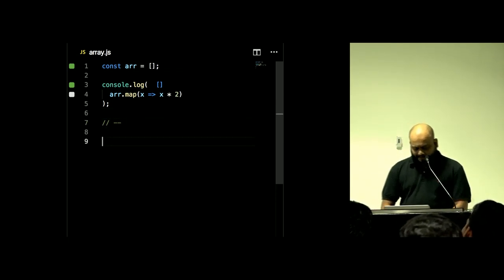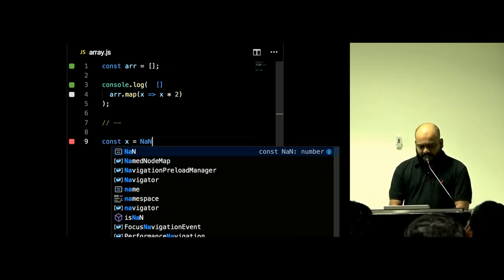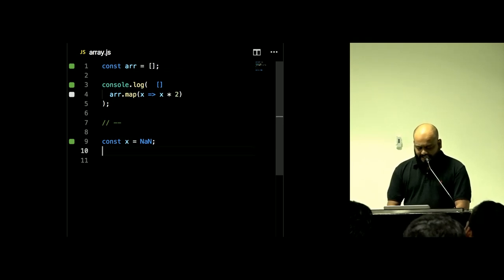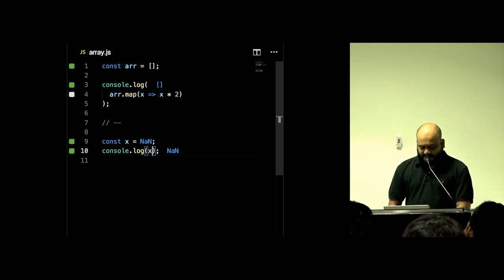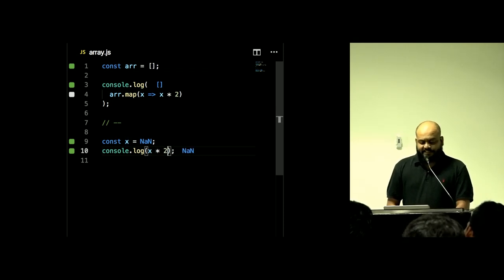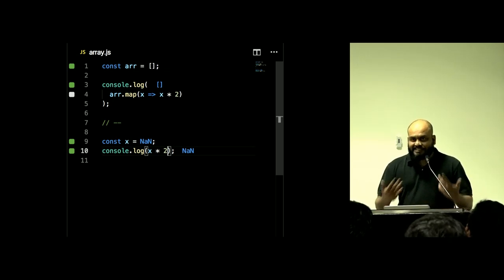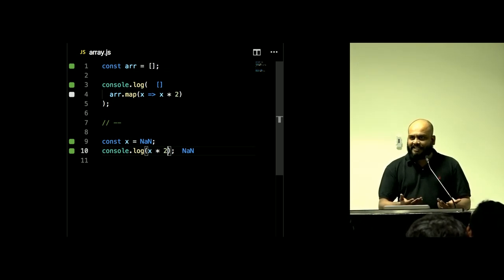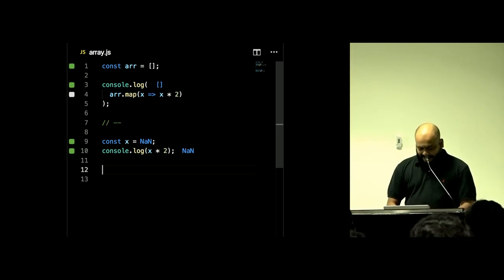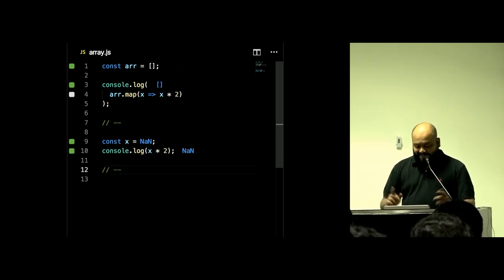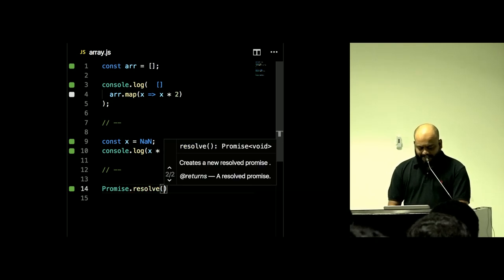For example, if you get a NaN from somewhere and you try to double it, it's still a NaN — the same 'nothing' condition continues. It's similar to how empty arrays behave. Another example: you have a Promise and you resolve it with some value, then you can `.then()` over it and double that value.